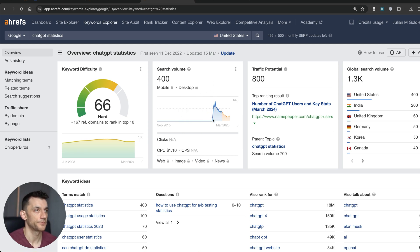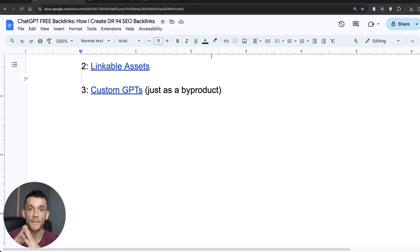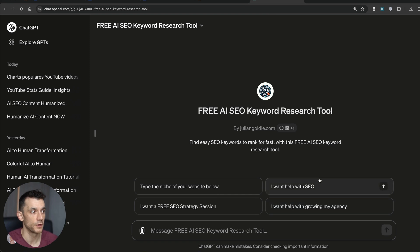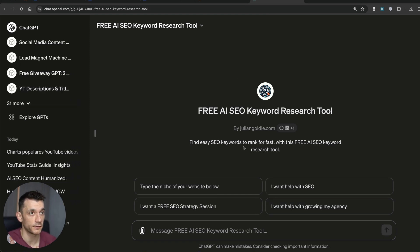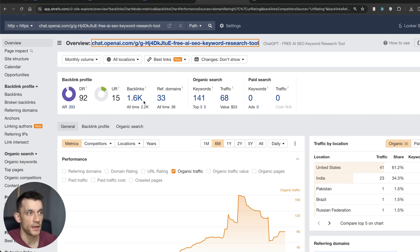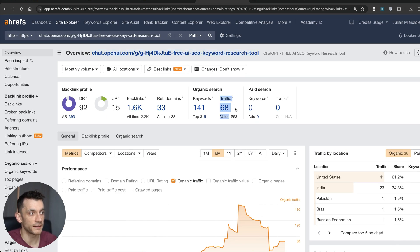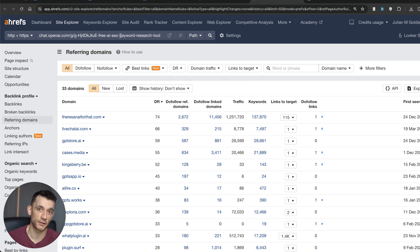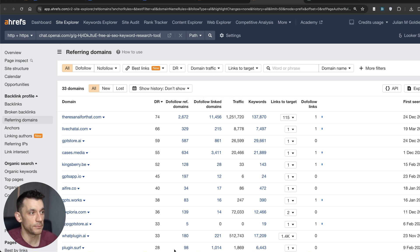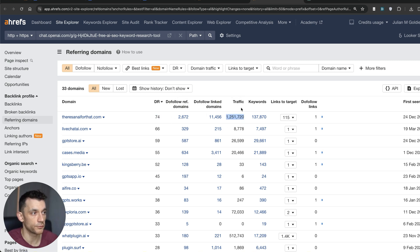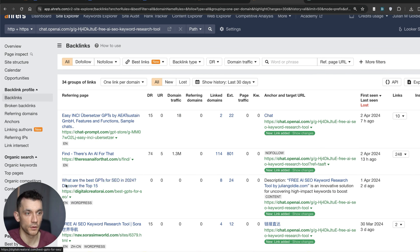Another way to get backlinks — this happens as a byproduct — is creating custom GPTs. For example, this keyword research tool custom GPT is automating a lot of my work while also attracting backlinks to my tool and website naturally. It's also ranking for multiple keywords organically on Google because of the backlinks pointing to it. I didn't build it primarily for link building, but we're now getting backlinks from real websites — for example, 'There's An AI For That' is a DR74 backlink with over a million traffic that links to this page.